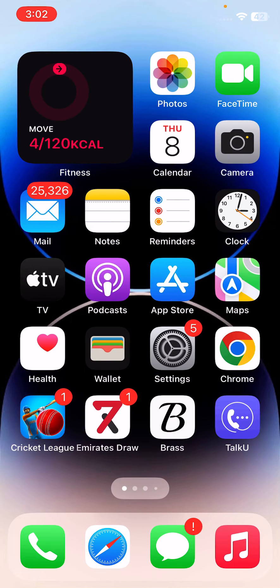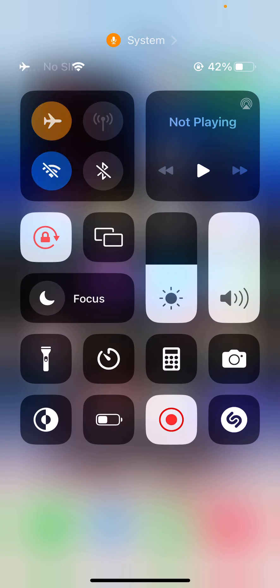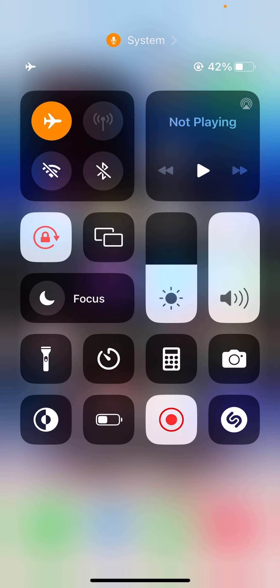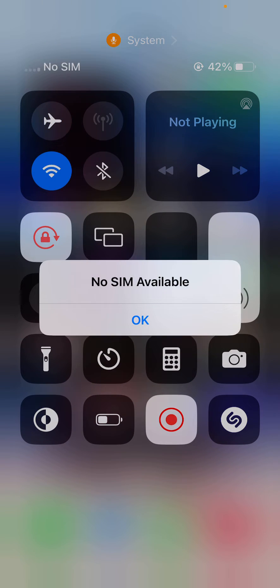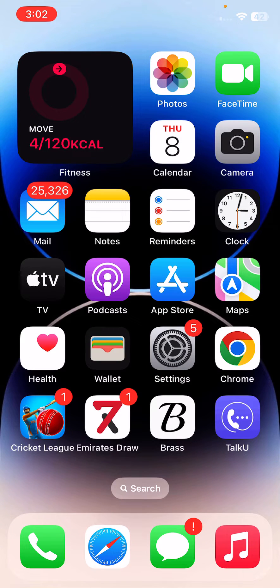First of all, turn on airplane mode and turn it off again. After this, the next solution is to set your date and time correctly.